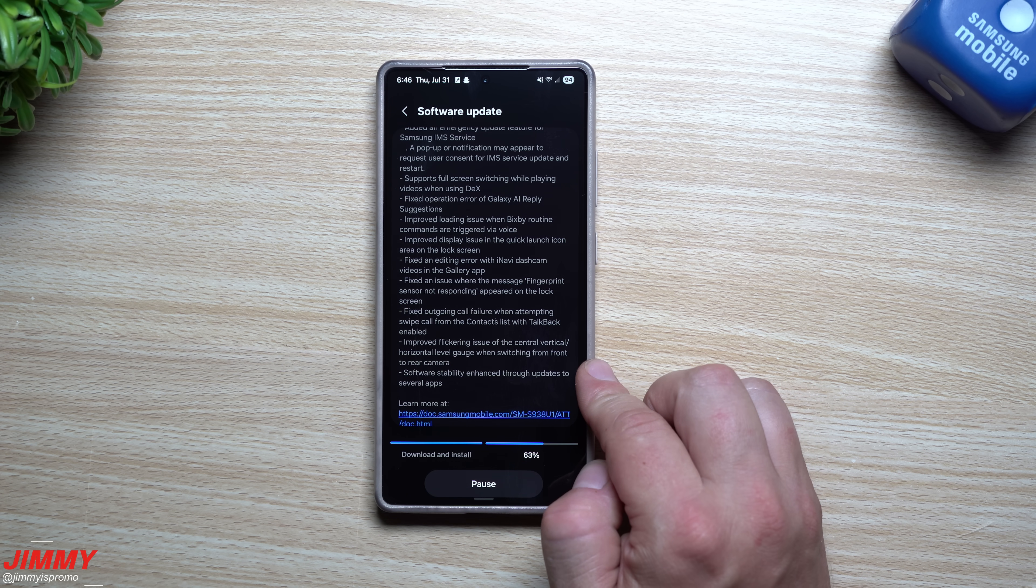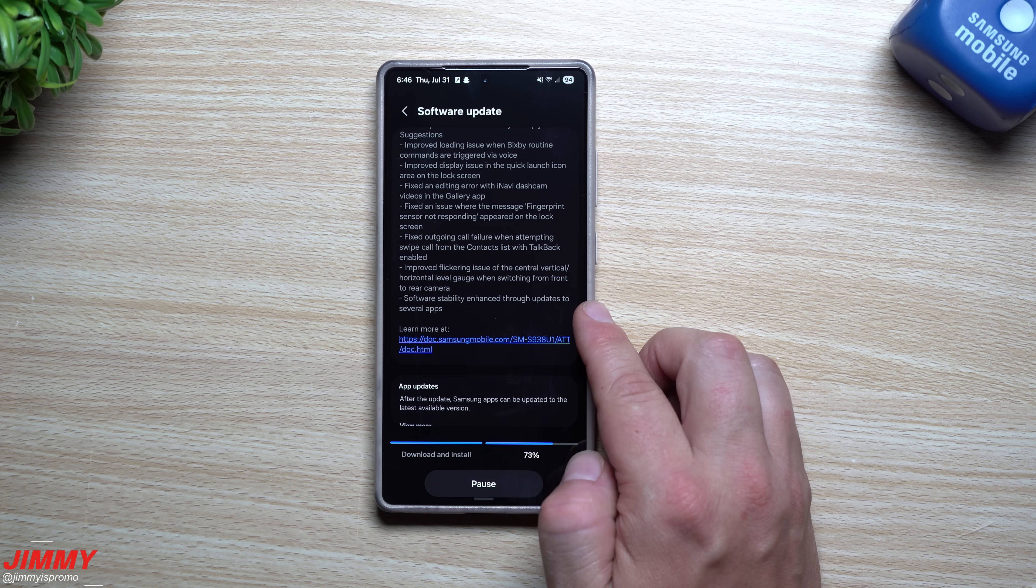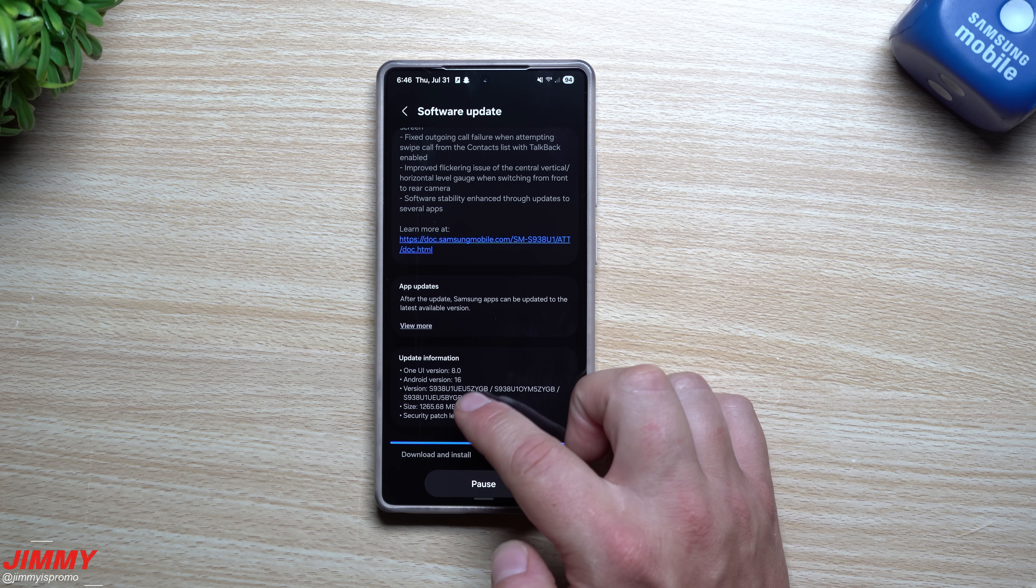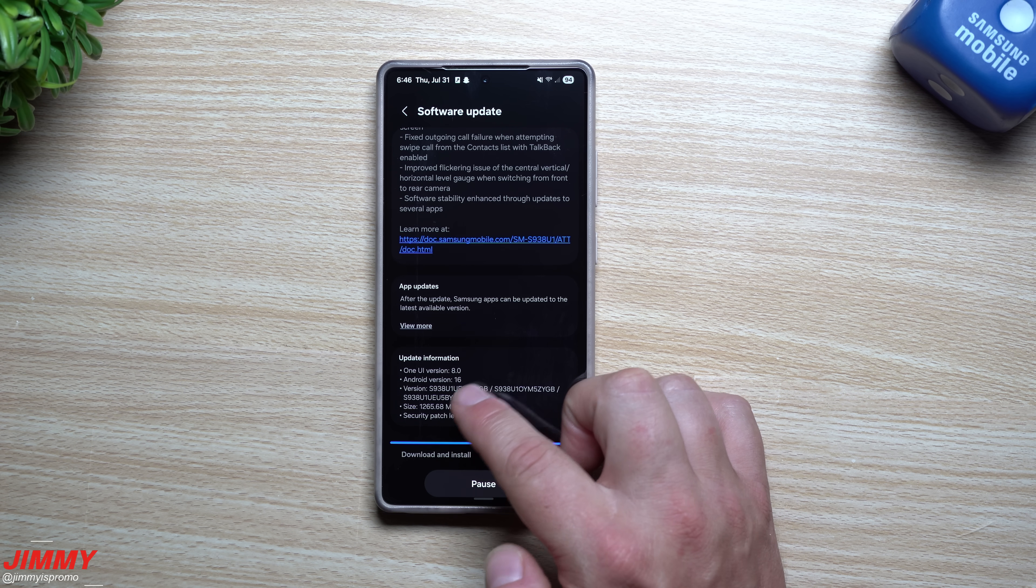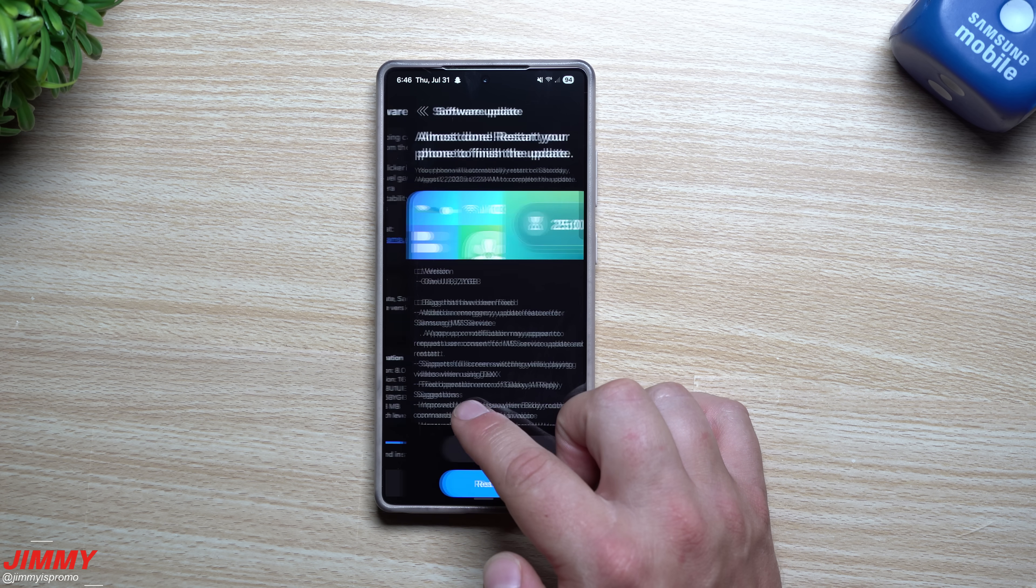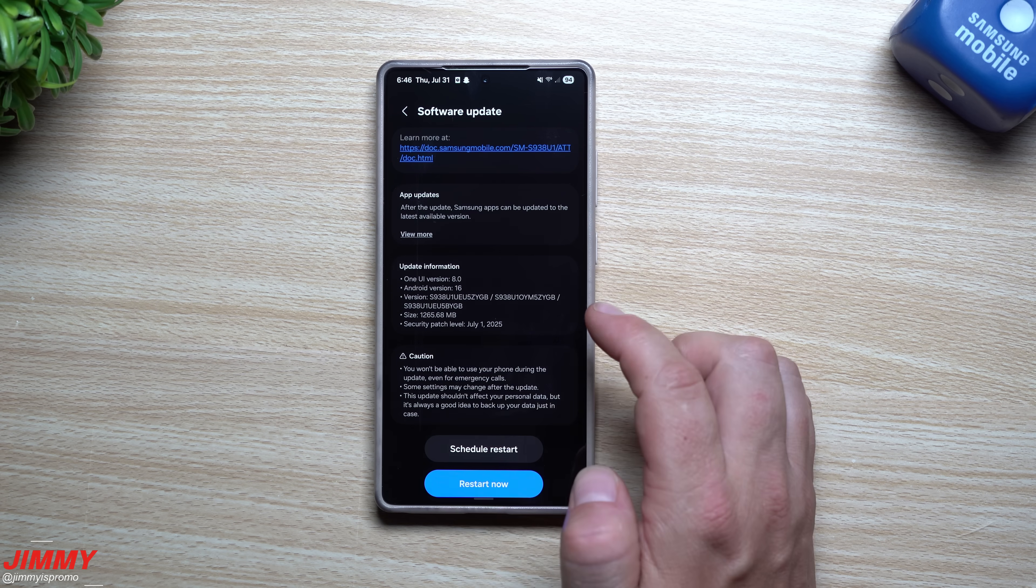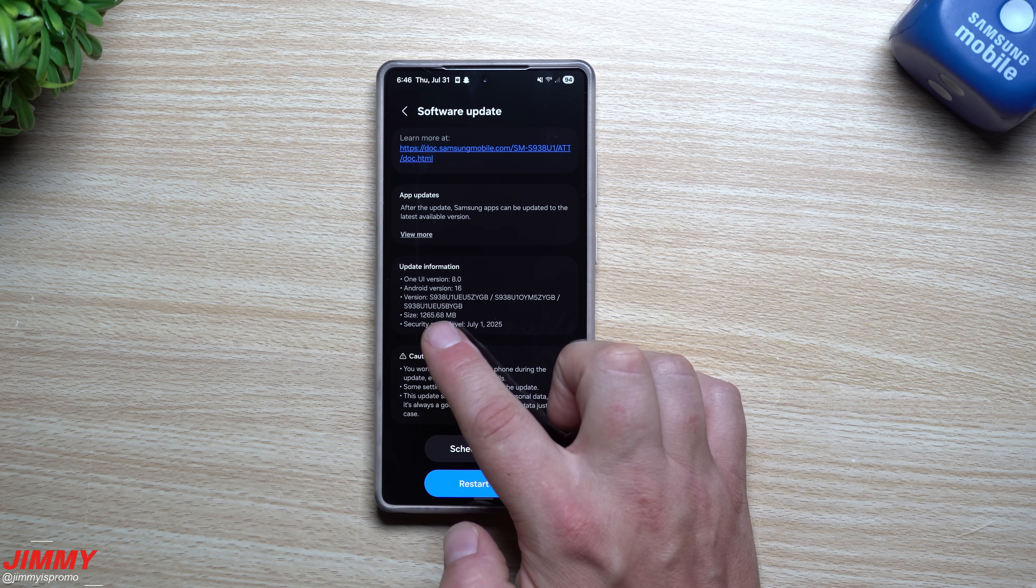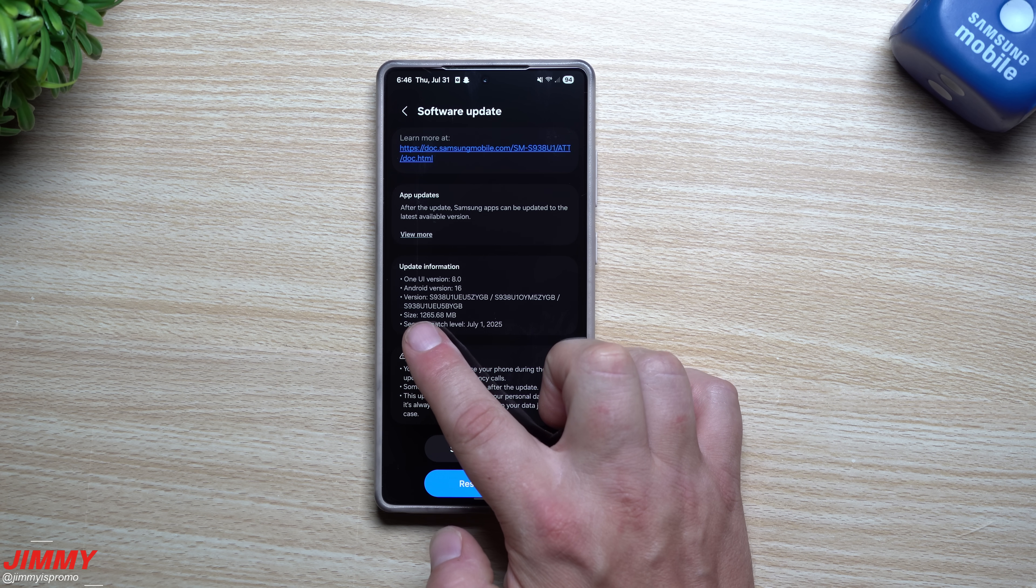They improved flickering issue of the central vertical horizontal level gauge when switching from front to rear camera, and then software stability and enhanced throughout updates to several applications. Now down over here you can see that this one is for One UI 8 Android 16, version ends with ZYGB.